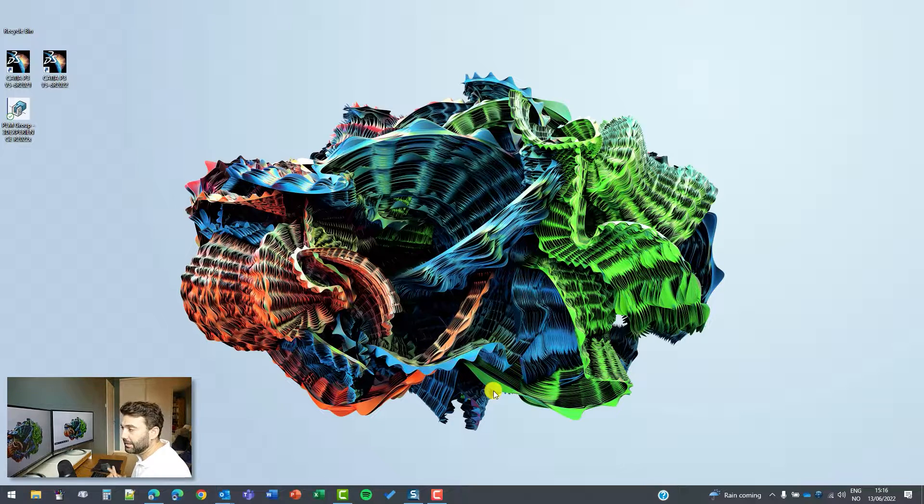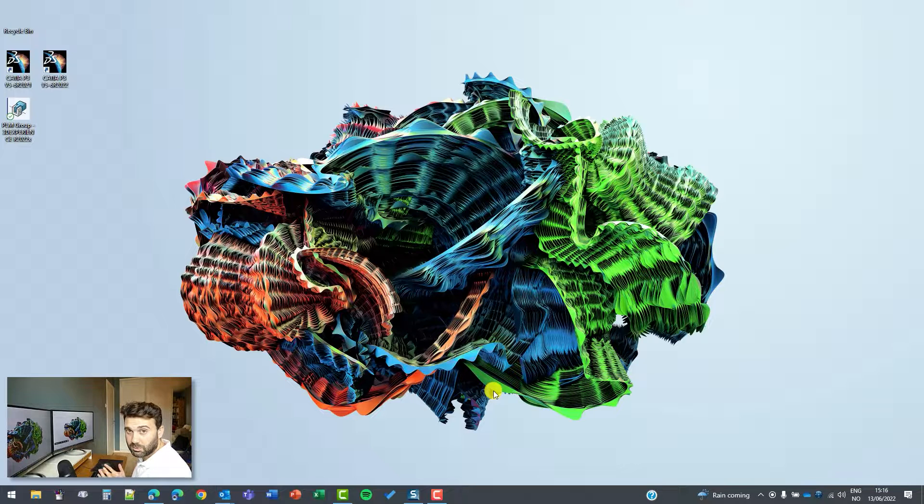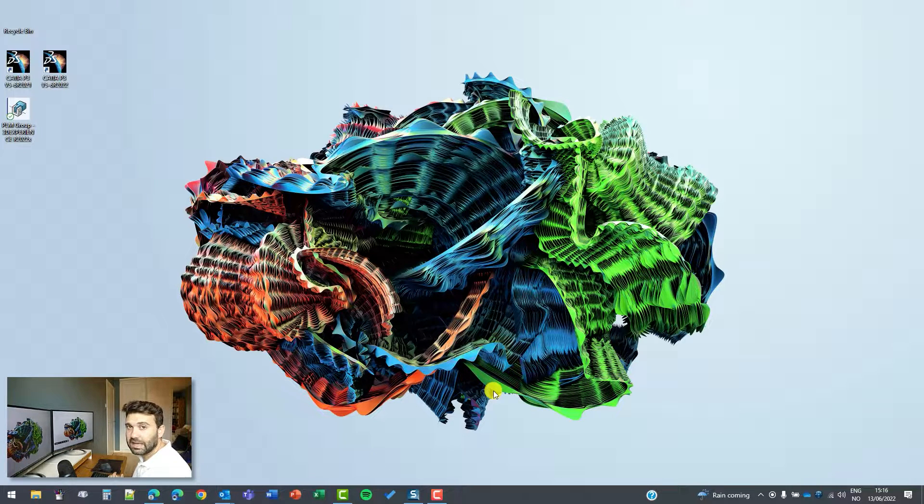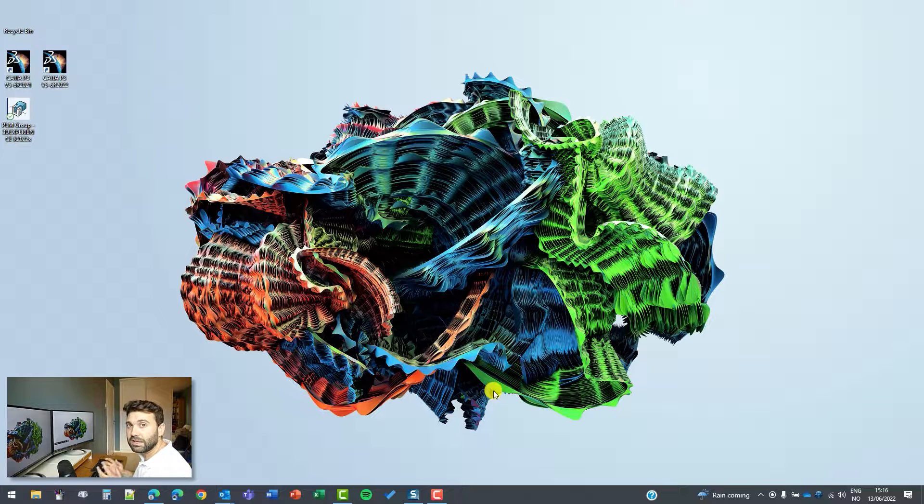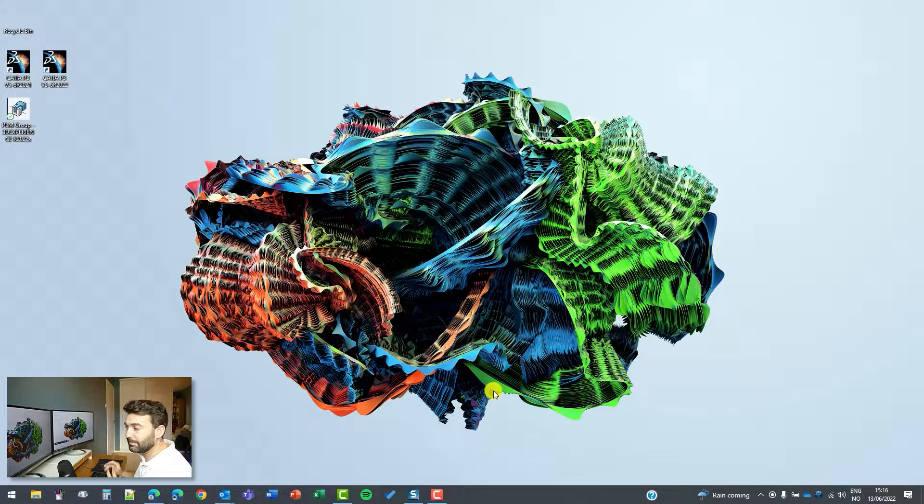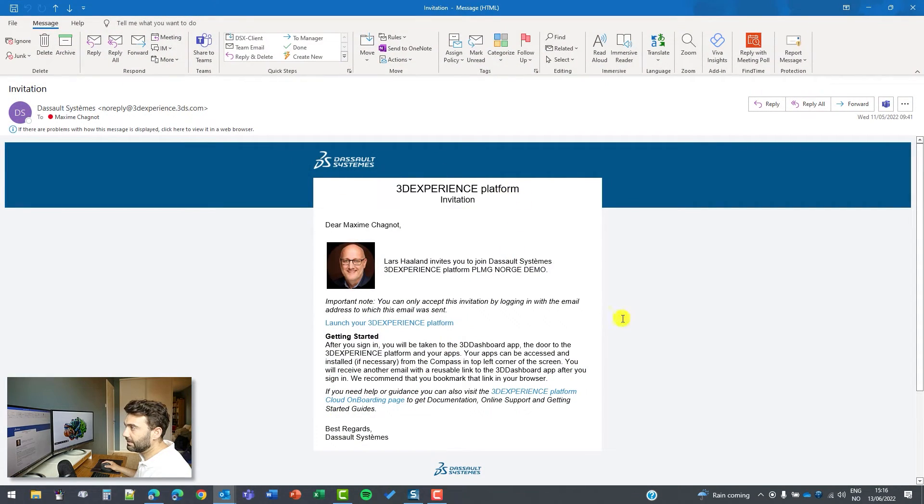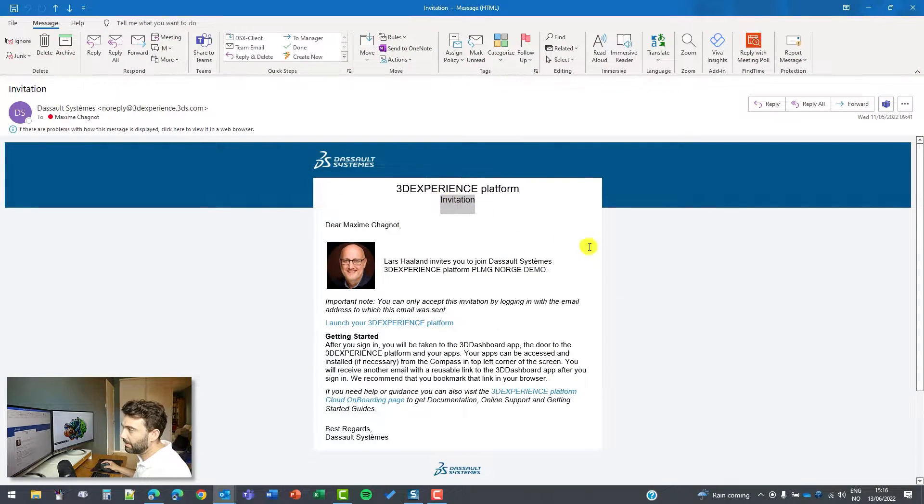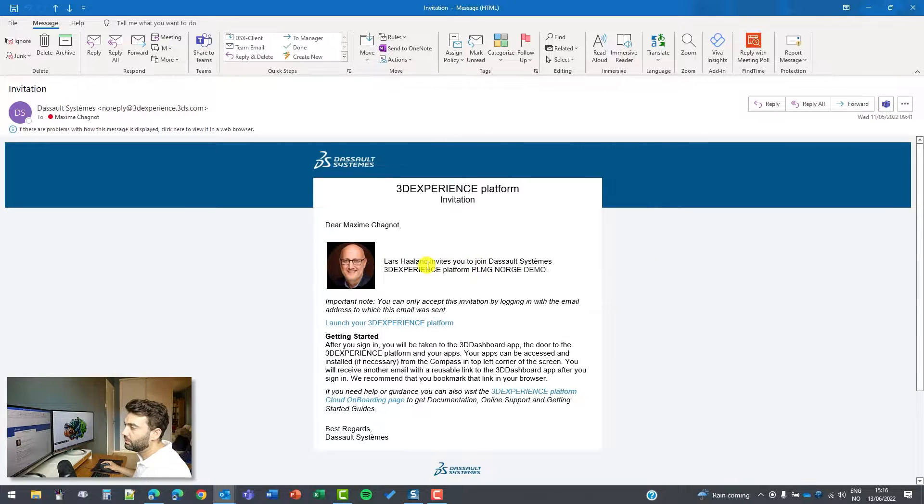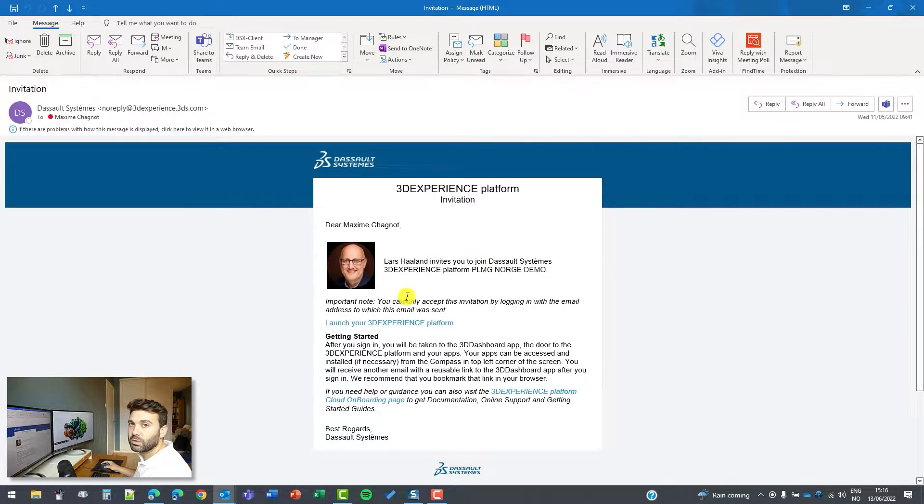In that case here, the 3D experience platform was already created by my colleague and I got invited to connect to the existing 3D experience tenant. I received an invitation via mail from my colleague Lars to connect to the Paylm Group Norwegian demo 3D experience tenant.